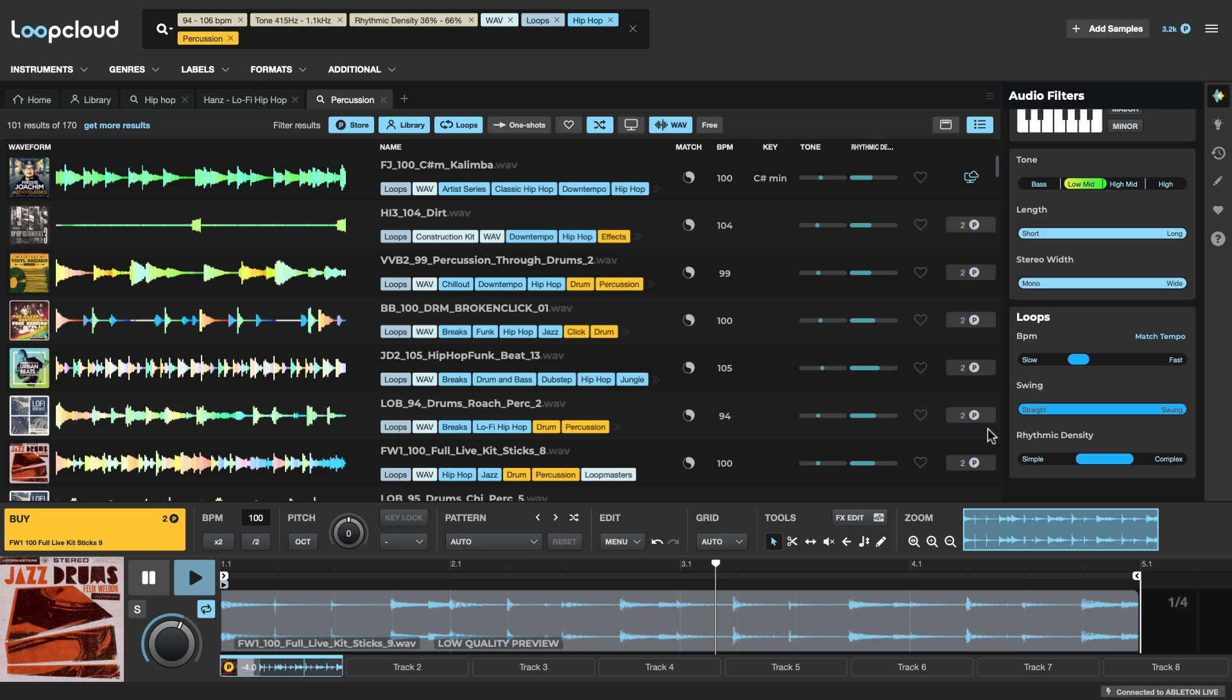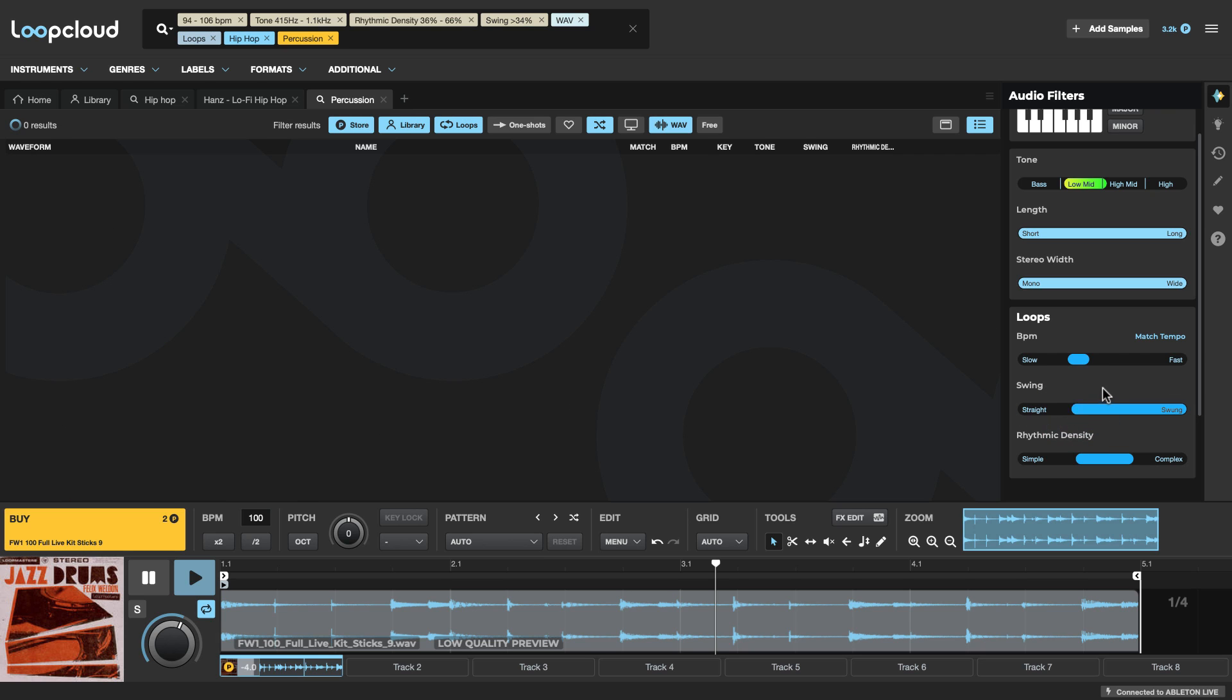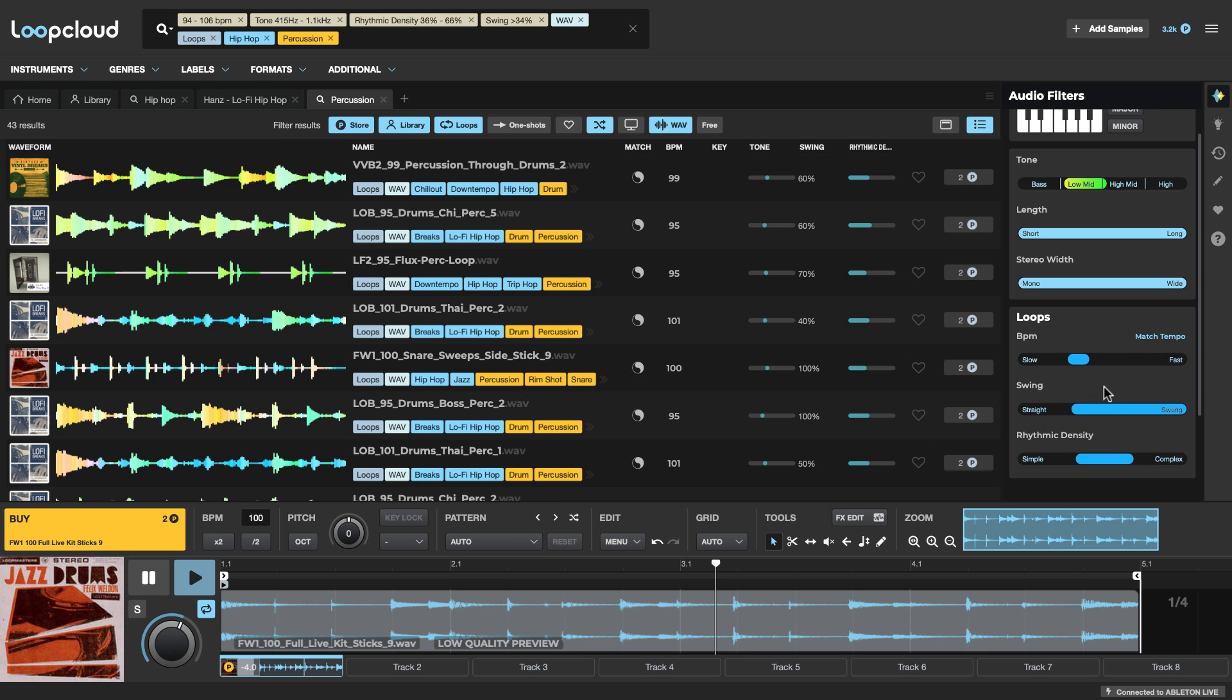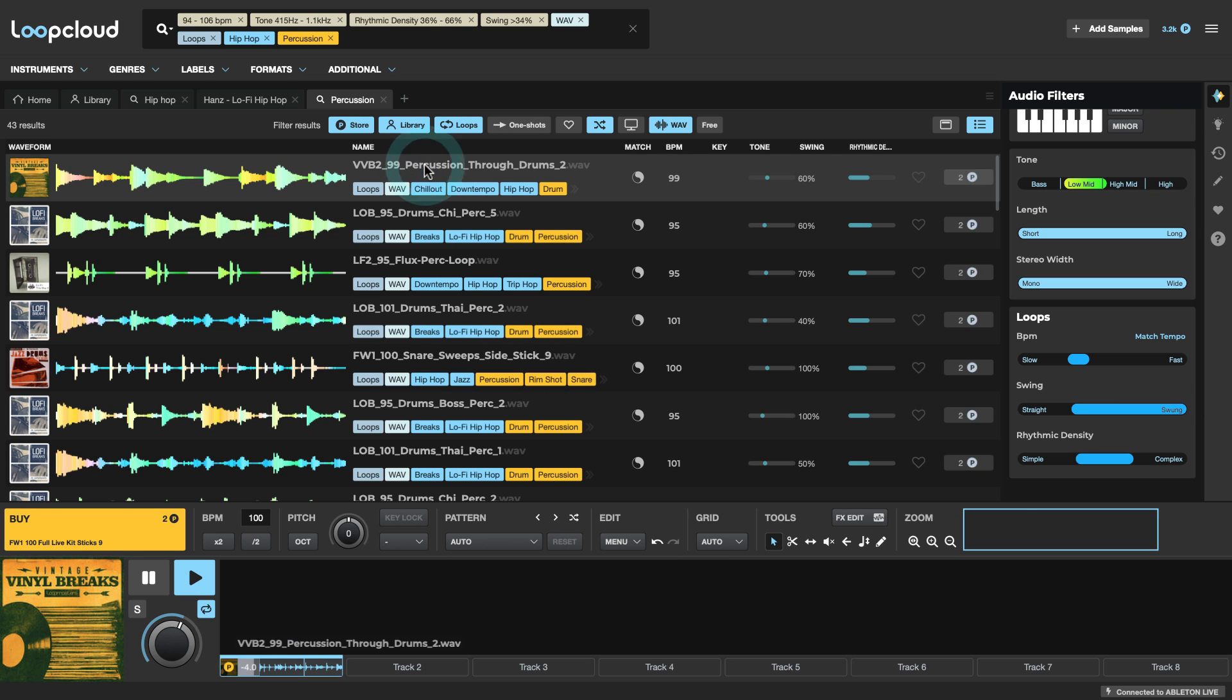And if I wanted to, I could even come into the swing setting here and add a little bit more shuffle because we're not creating techno here. Alright, so I think we might be on the right track here. Let's play through some of these.